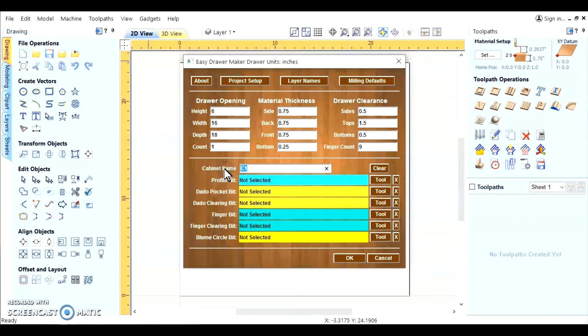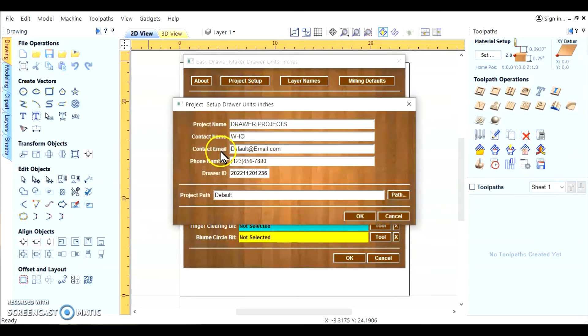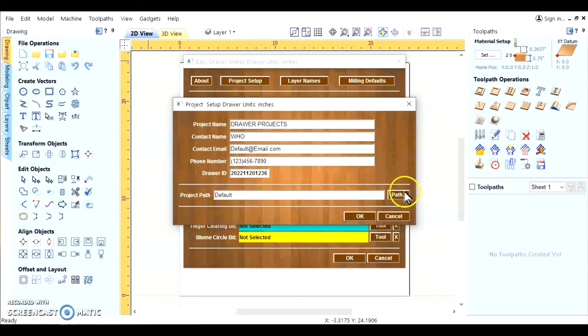All this we'll leave as a default for now. We're going to go ahead and change this to roll top desk. Now we're going to go to an important phase of the gadget. That's the project setup. You want to be sure to set a project path for all the files that the gadget creates.